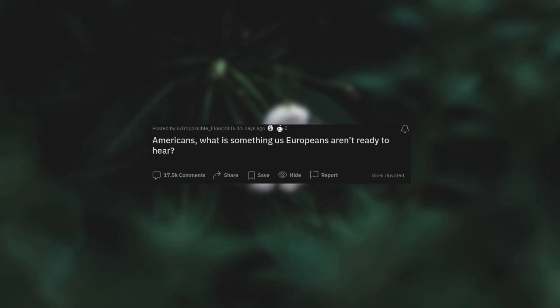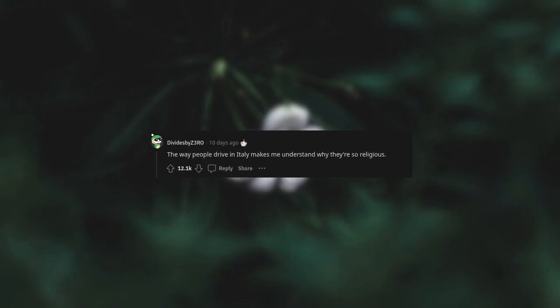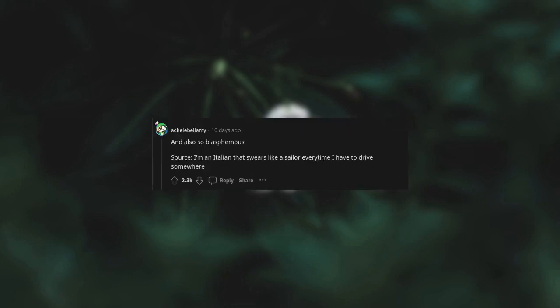Americans, what is something us Europeans aren't ready to hear? The way people drive in Italy makes me understand why they're so religious and also so blasphemous. I'm an Italian that swears like a sailor every time I have to drive somewhere.